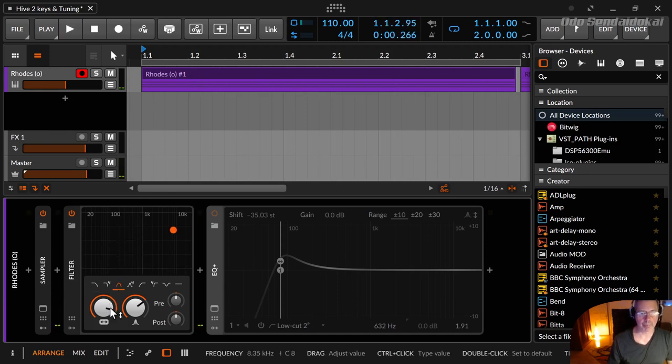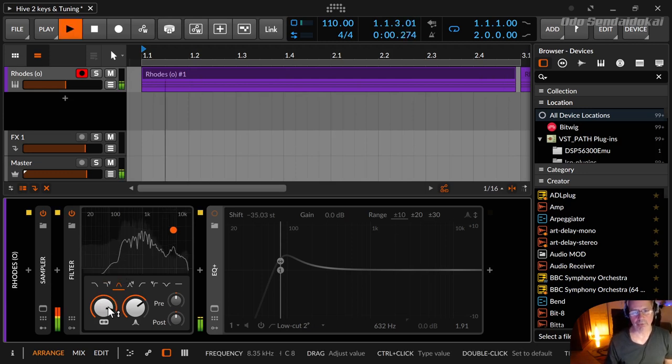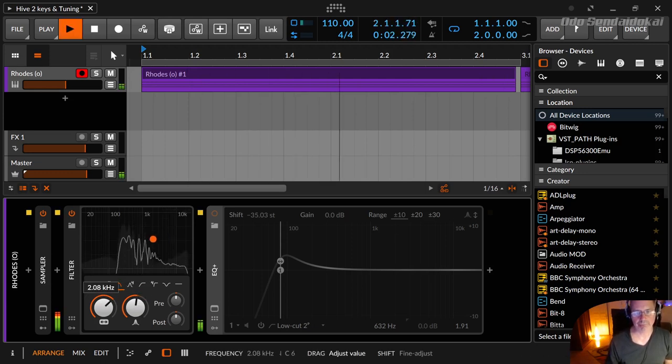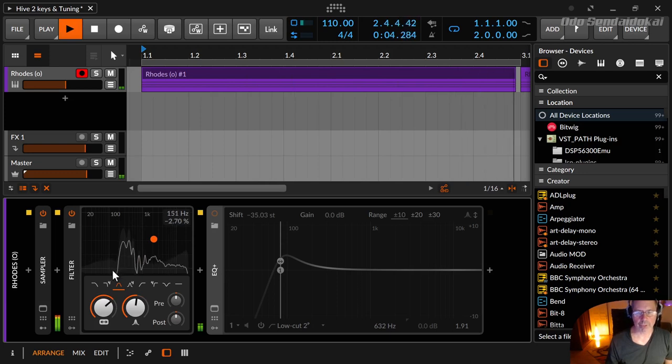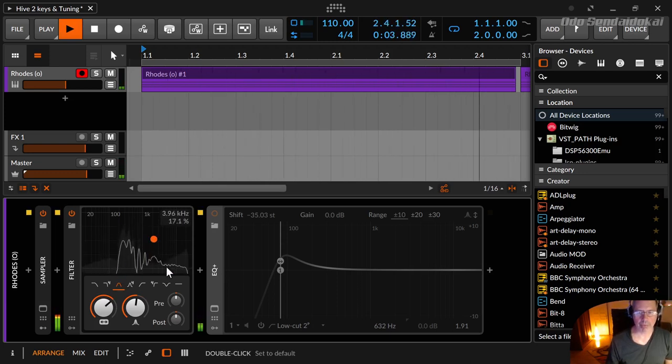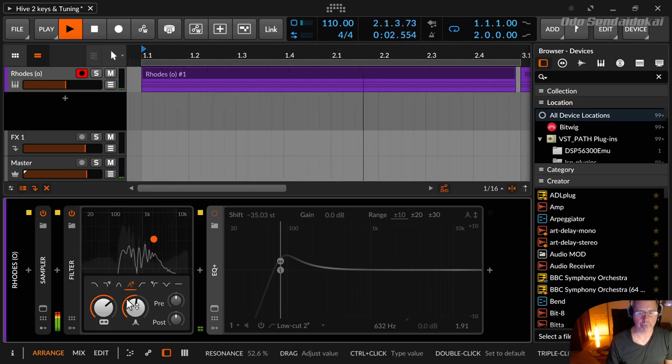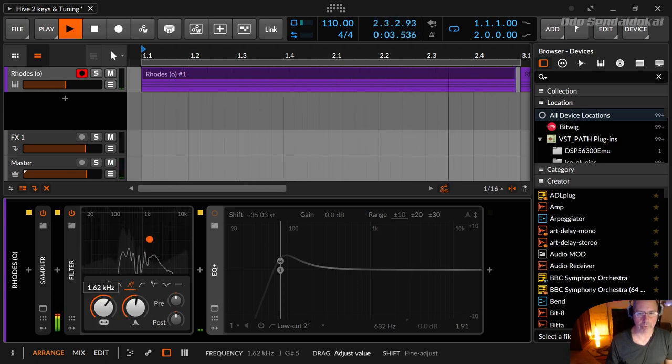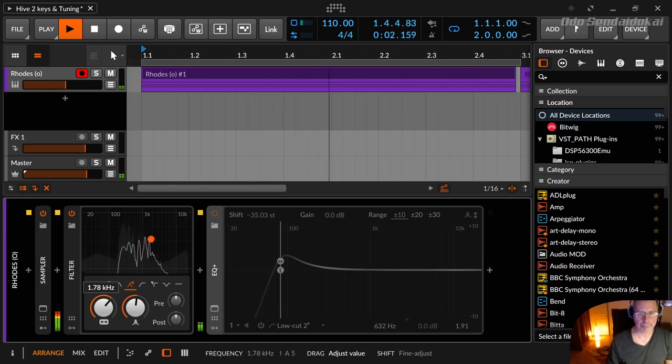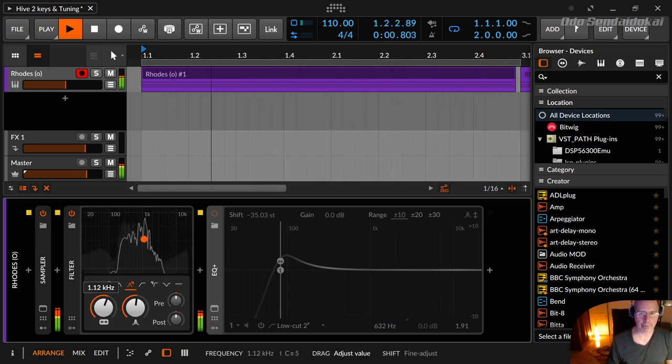Then you have the band pass, and band pass is often used for telephone effect, for example. With the four-pole the effect is even more noticeable, and if you move it you get different effects as well.